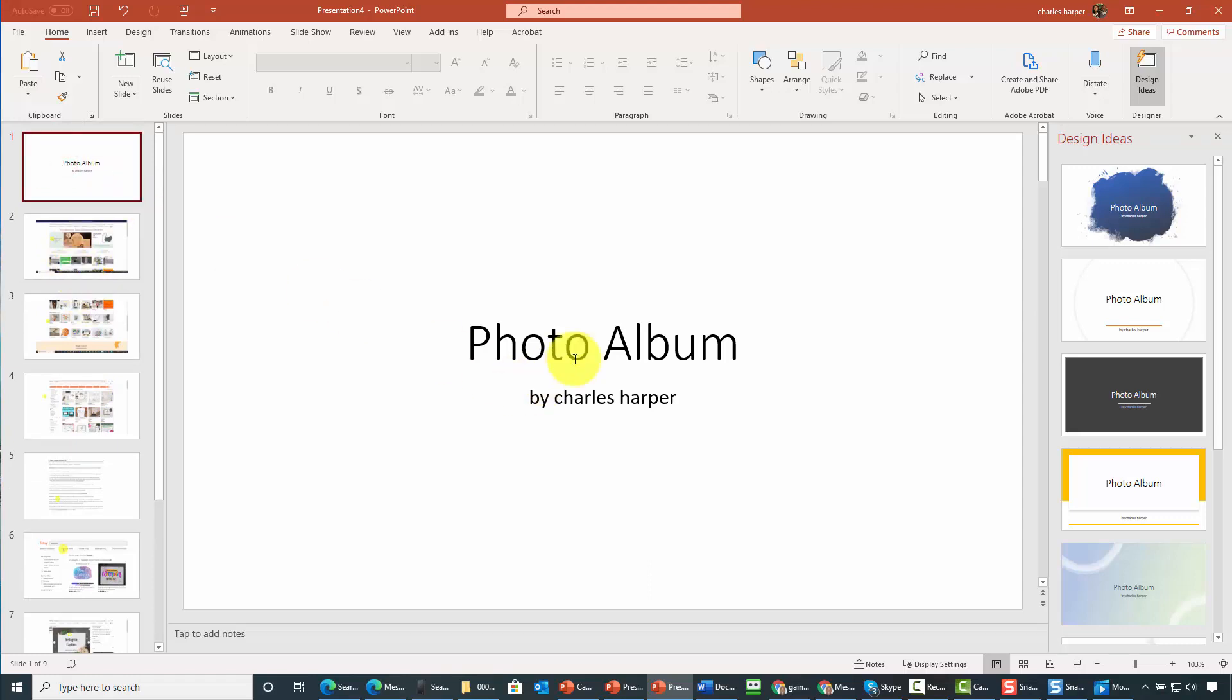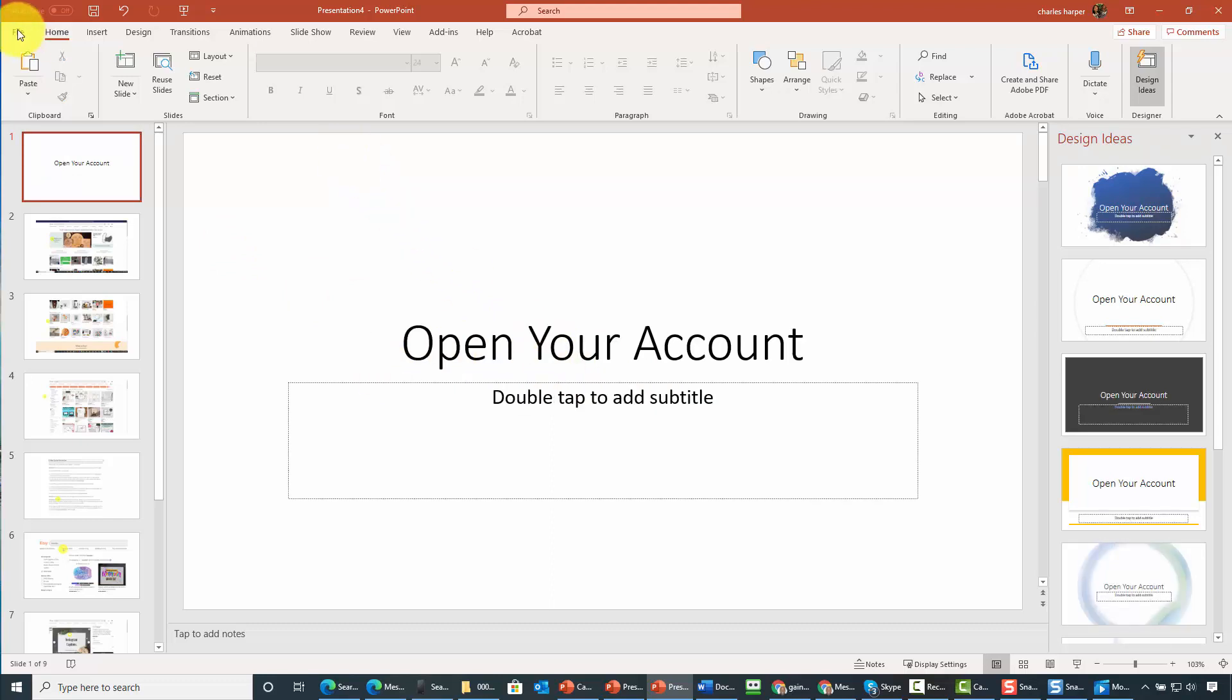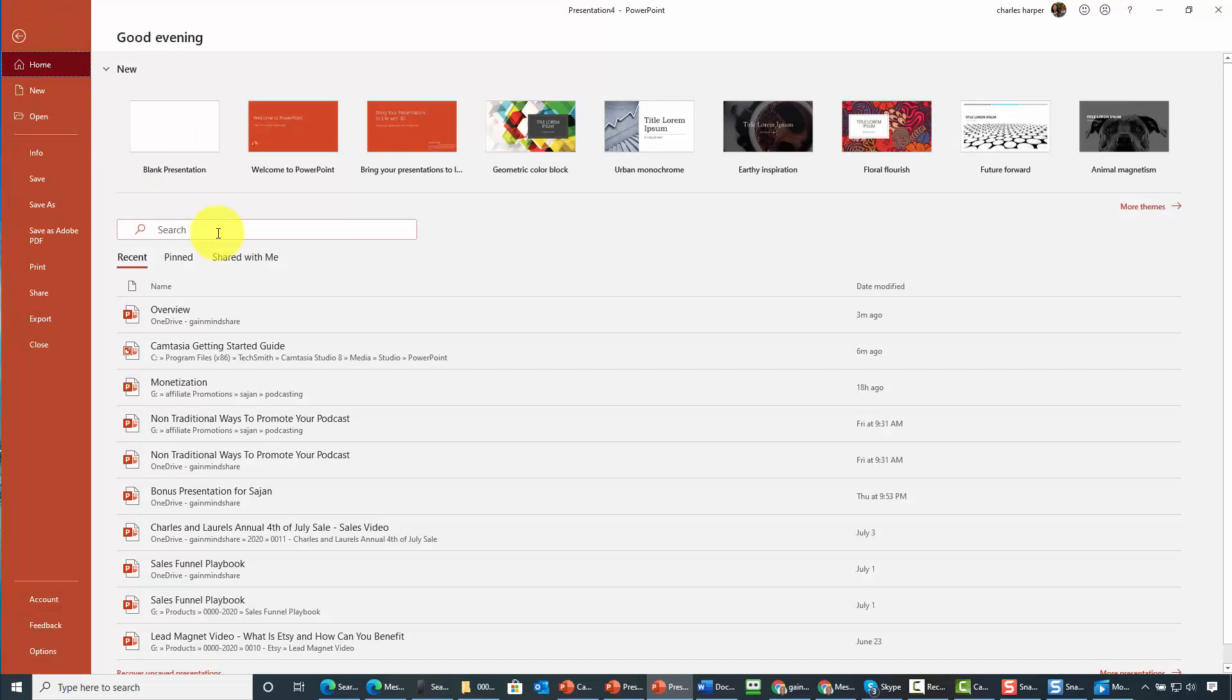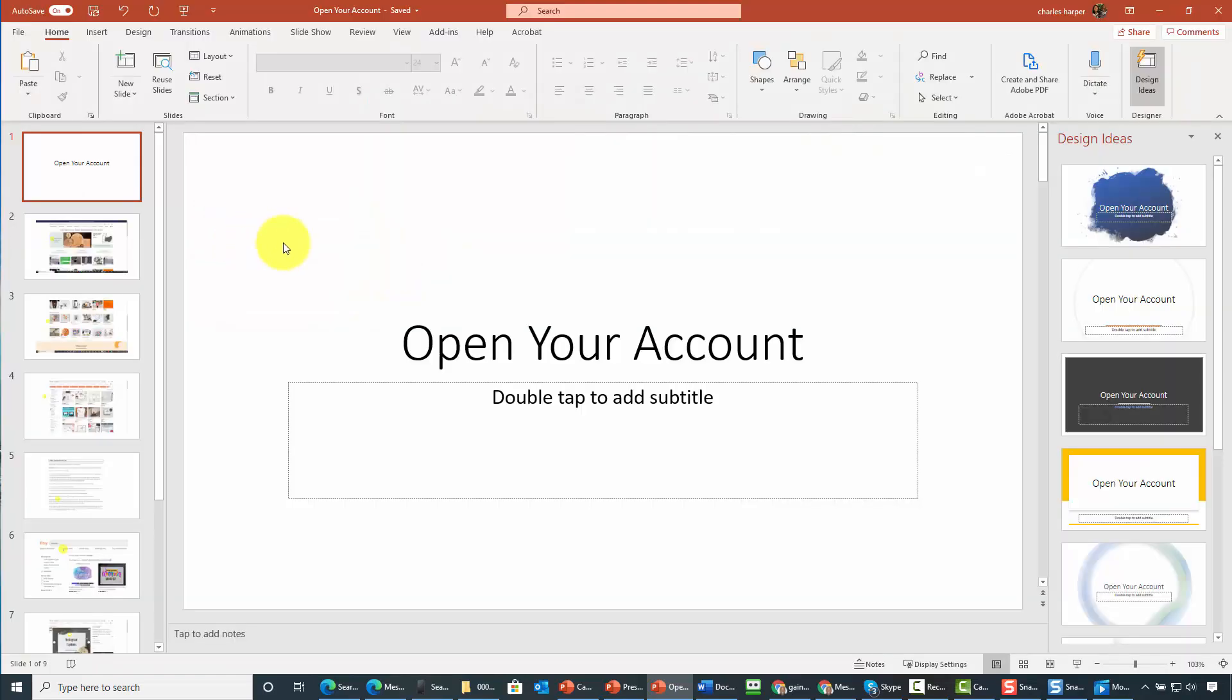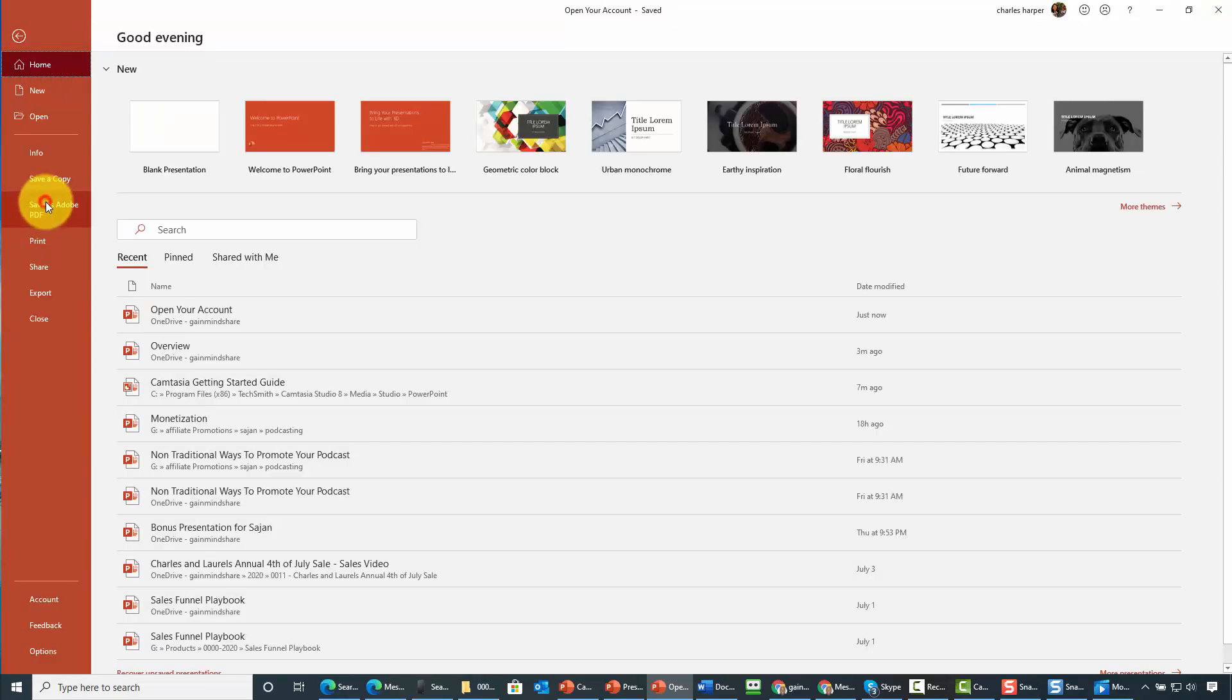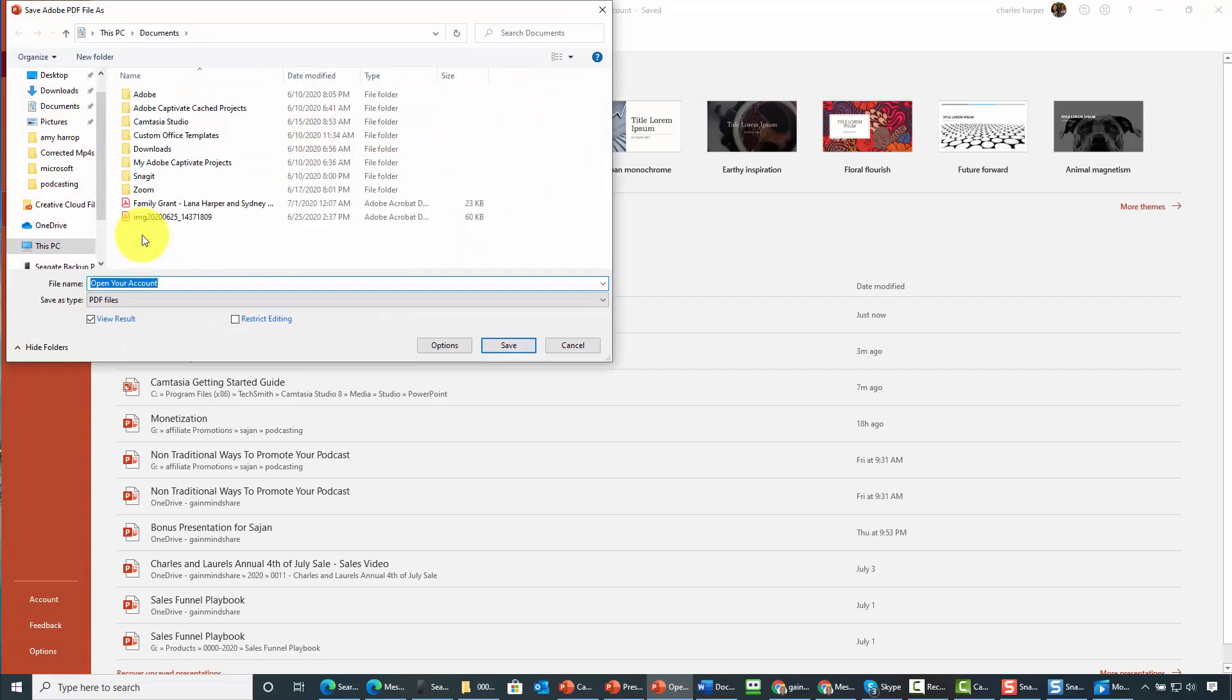Now I'm going to rename this to something I want it to be and save my PowerPoint. Of course, you can then take your PowerPoint and save it as a PDF.